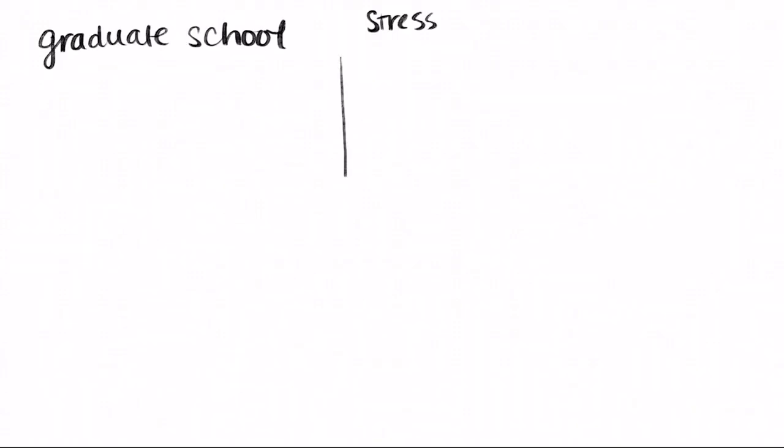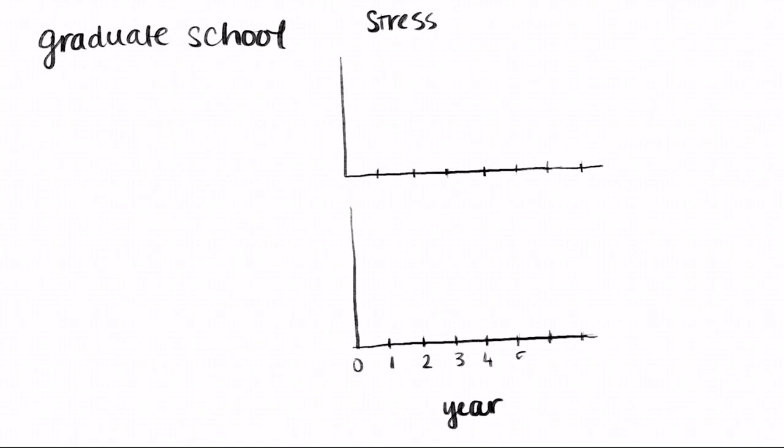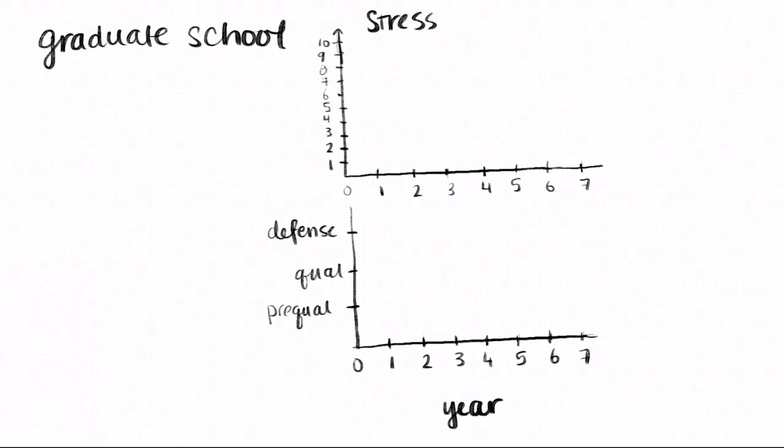To illustrate my grad school years, I thought I'd make a couple plots. It took me six and a half years to get my degree. On the top here, we've got stress versus time. And on the bottom, we've got progress, let's call it. My three major grad school milestones are prequal, qual, and the defense of course. My path to reach each milestone was definitely not linear.